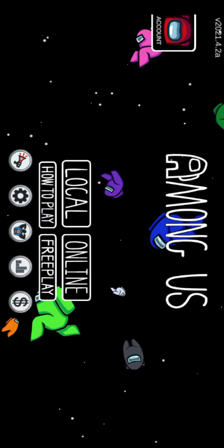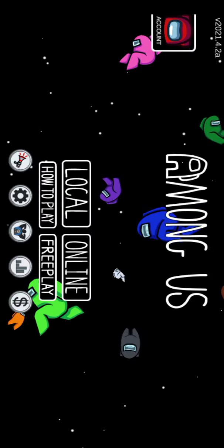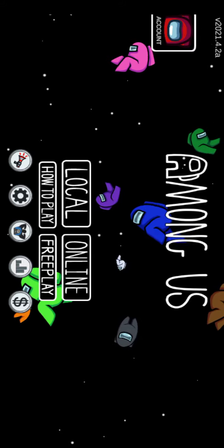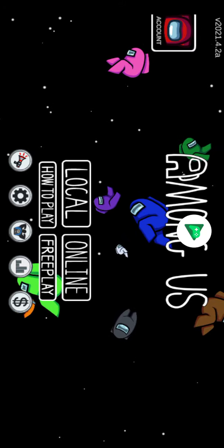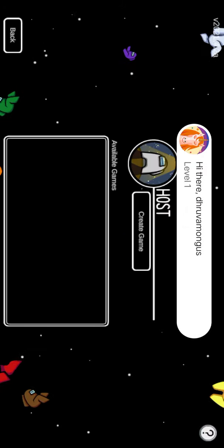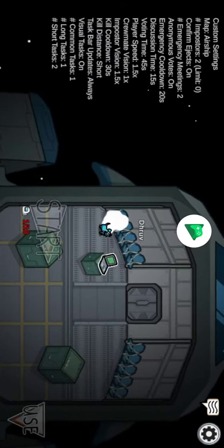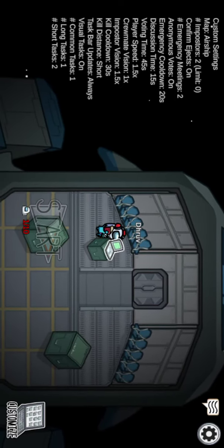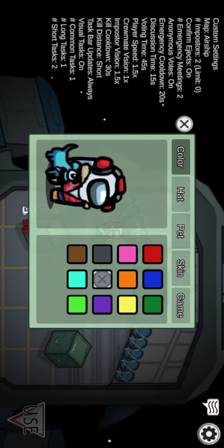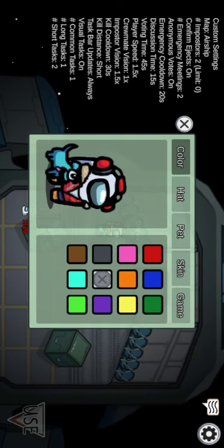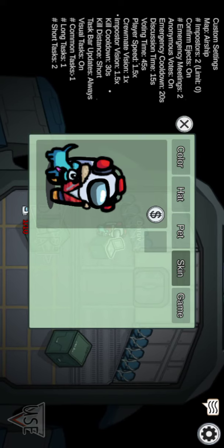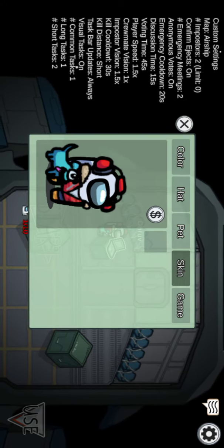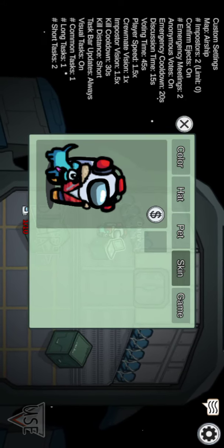Now I will show you the skin section in the customization option. Here you can see that there is no skin shown here.